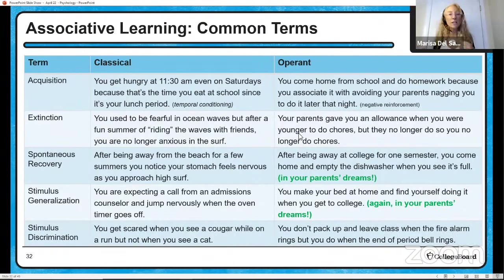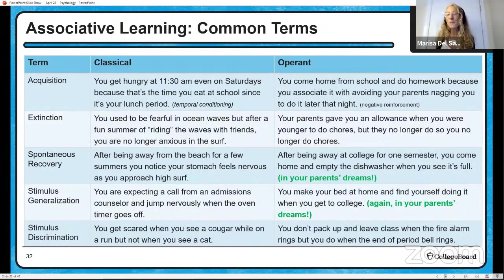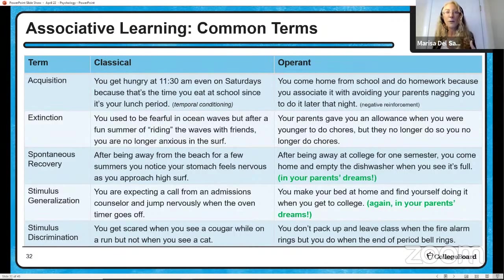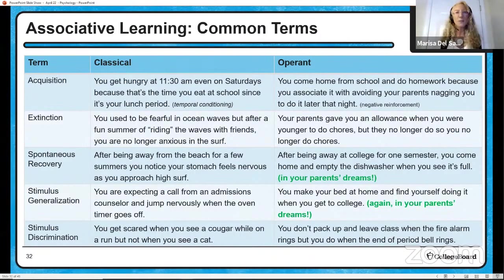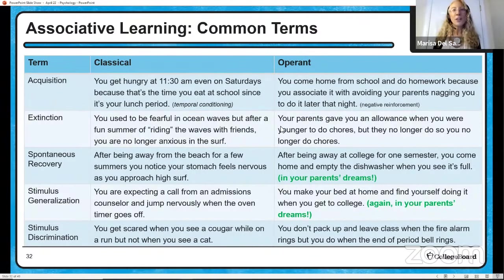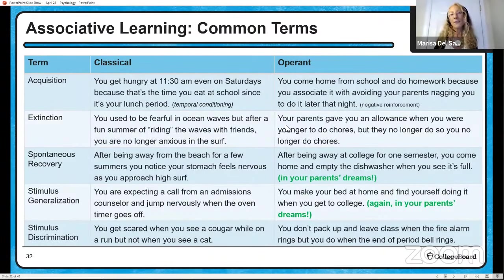Stimulus discrimination: if you go out for a run and see a cougar you might get scared, but you see a cat and you're probably not scared because you can discriminate between those two stimuli. With operant conditioning, you don't pack up and leave class when you hear the fire alarm, but you do pack up when the end-of-period bell rings — because you can distinguish between the two. That's stimulus discrimination.